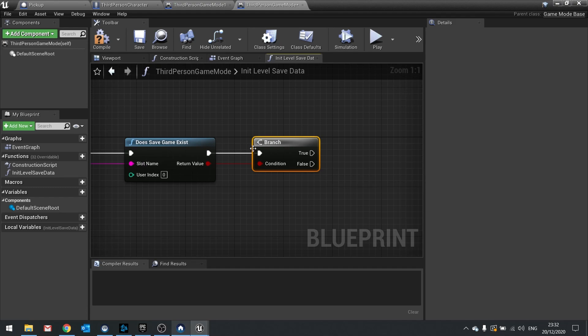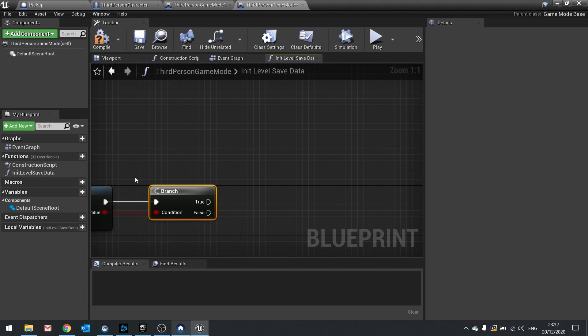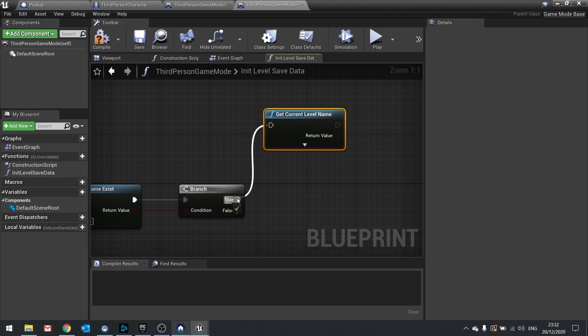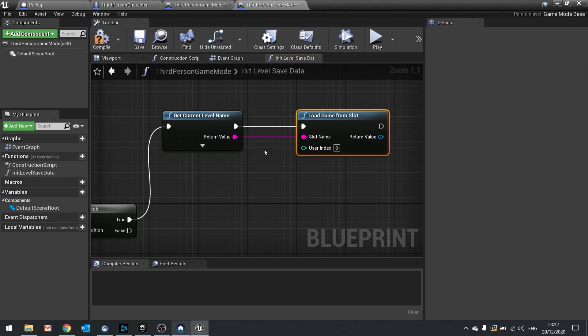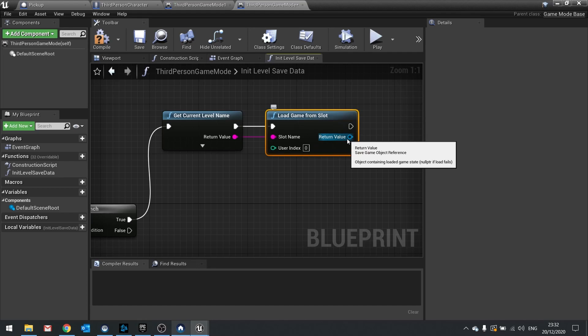If a save file exists (true branch), we get the current level name again and do load game from slot with that slot name. If you hover over the return value, you can see it's a save game object reference. We need a custom save game object, so let's create that. In the content browser, go to add new, blueprint class, and in the all classes box search for save game object, select it, and name it level data object.